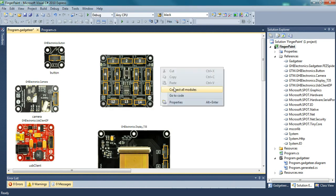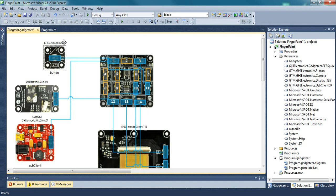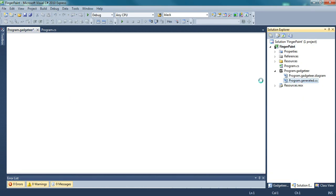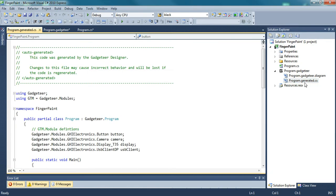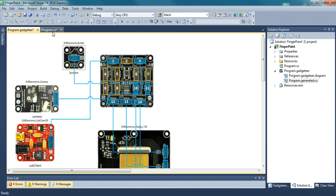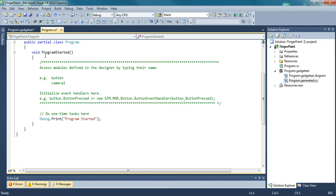What I do is connect all modules. If you want to see what it's doing, you can go to program.generator.cs. And you can see it created a button, a camera, a display, and a USB Client. These are the objects that we're using in program.cs in the program started method.